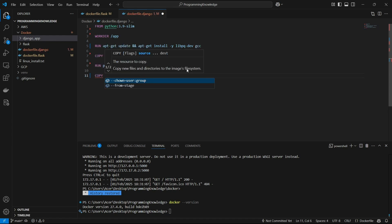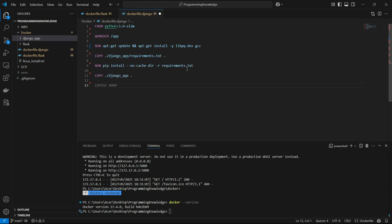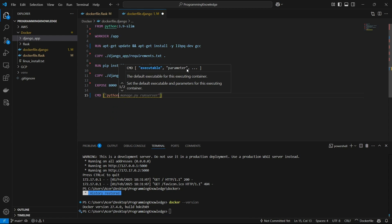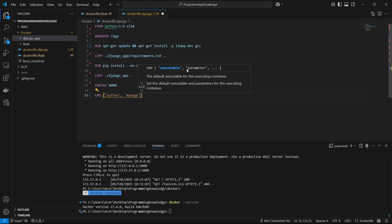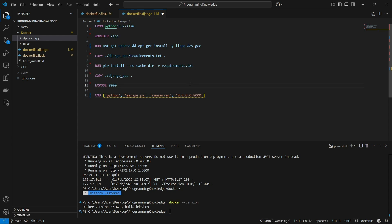The next step is simply copying the whole app: COPY ./djangoapp to the root of our Docker container. Now for Django we need to expose port 8000 because Django runs on port 8000 by default. We then pass the command for booting the Django app: CMD ["python", "manage.py", "runserver", "0.0.0.0:8000"]. That specifies where the app is going to run. I think we're done with the Dockerfile.